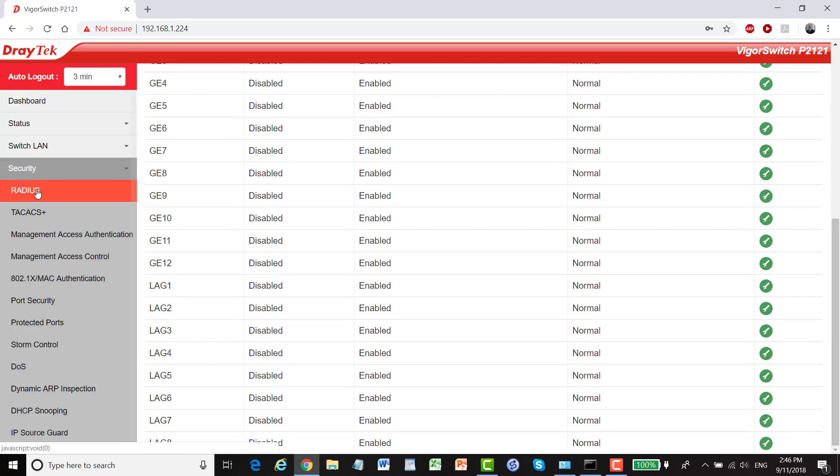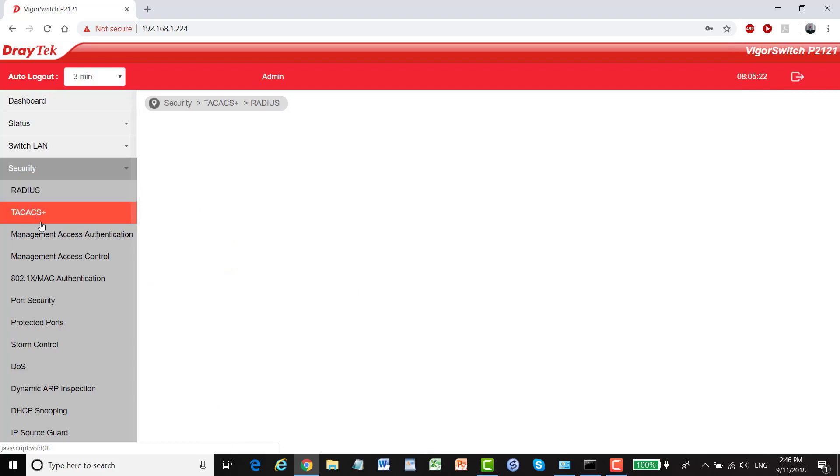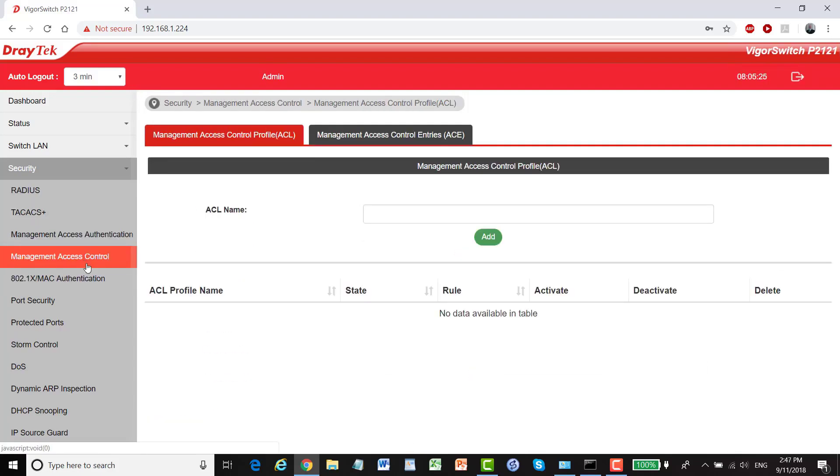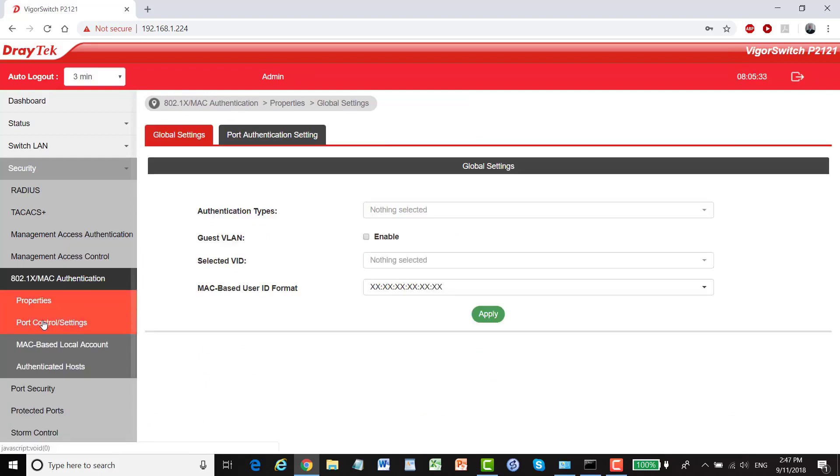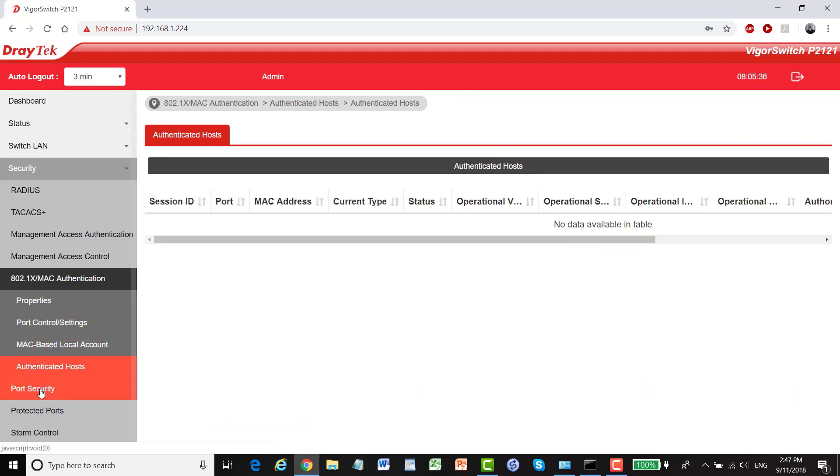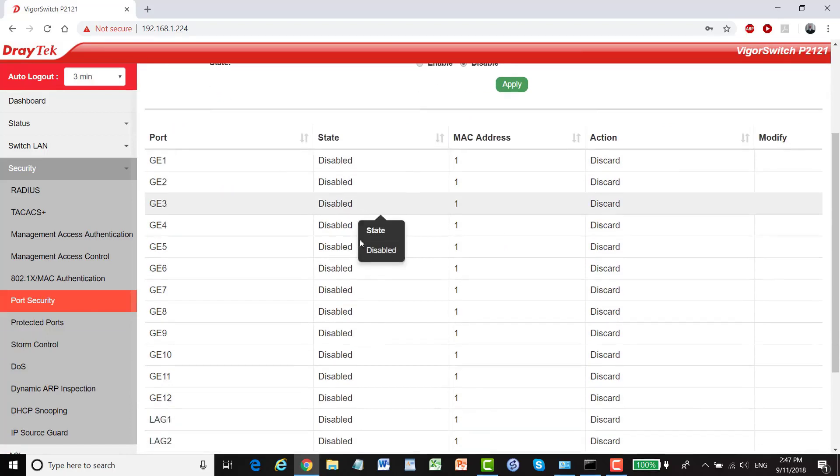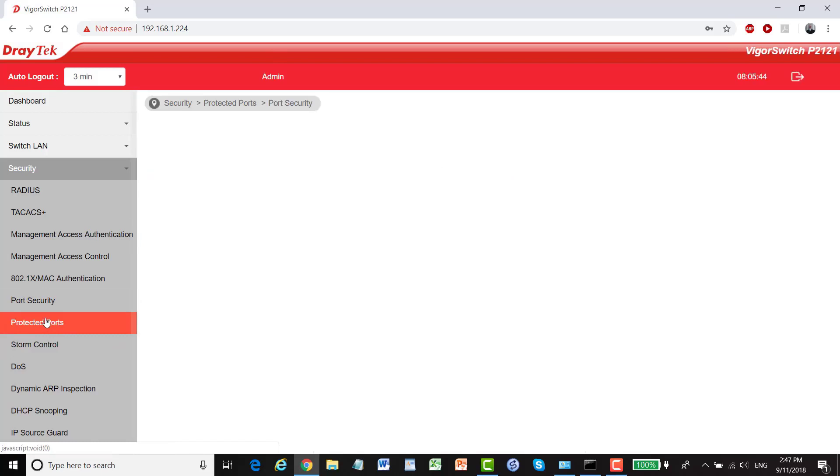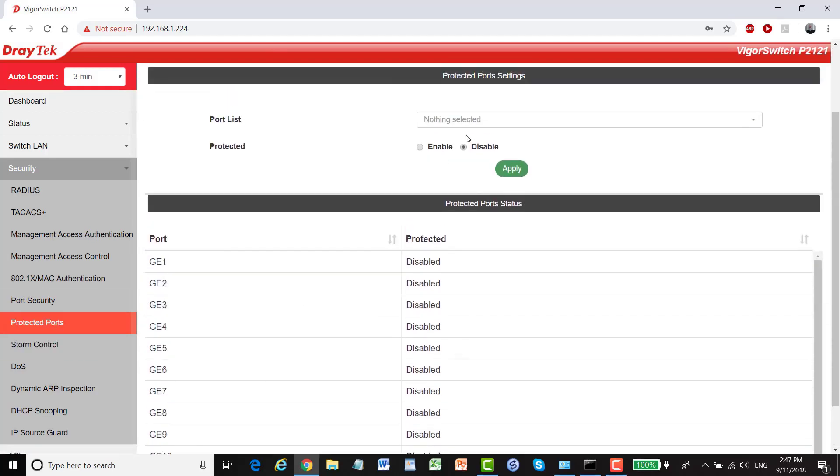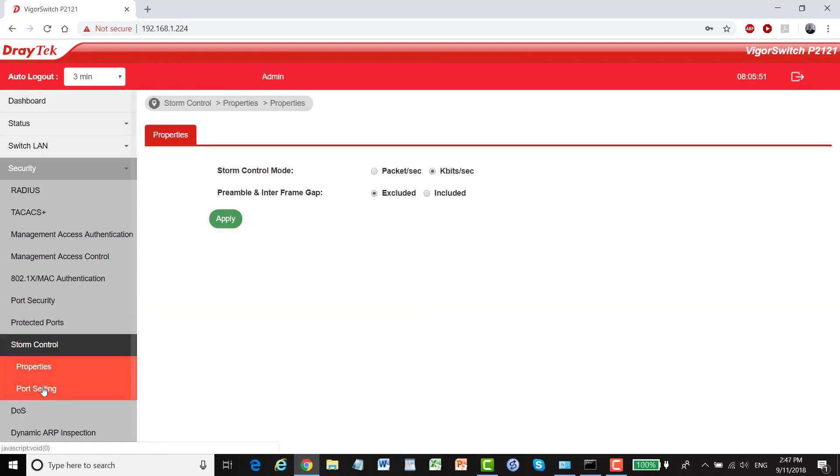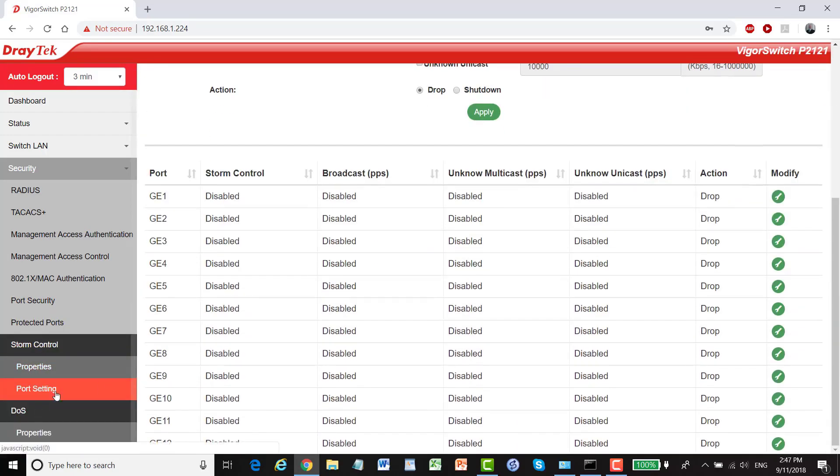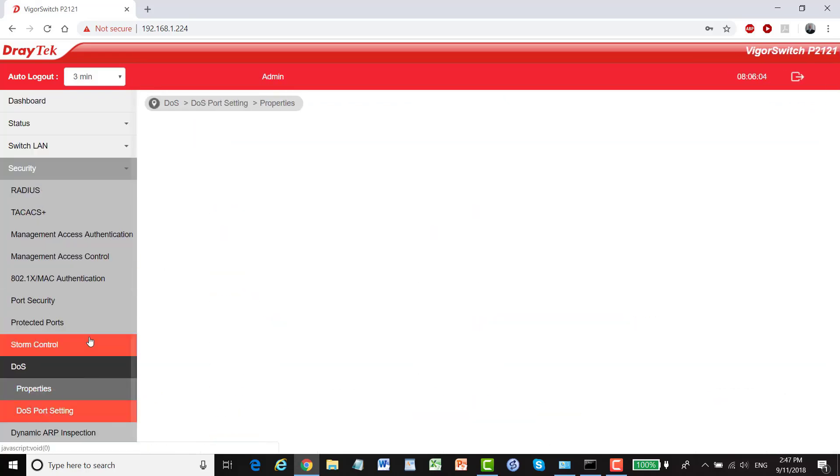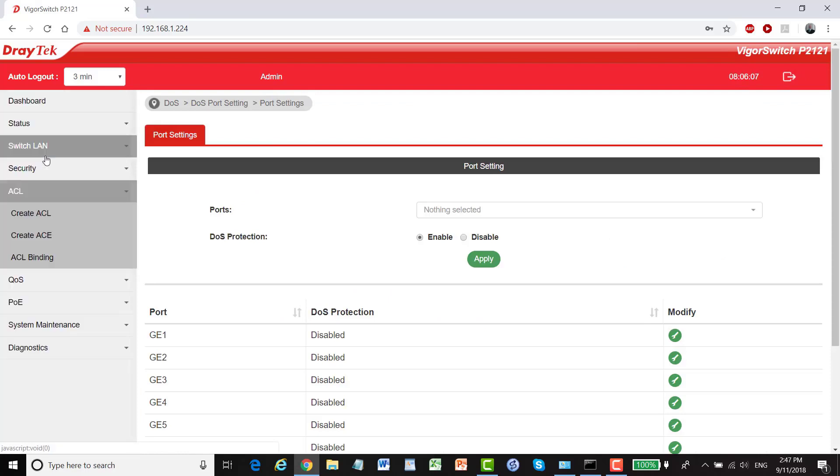In security we've got our RADIUS and TACACS Plus, management access authentication, management access control, 802.1X, MAC authentication, different settings you can play with there. Our port security, currently disabled, protected ports, we can change it up here, storm control, properties, port setting, DOS properties, DOS port setting, ACL.